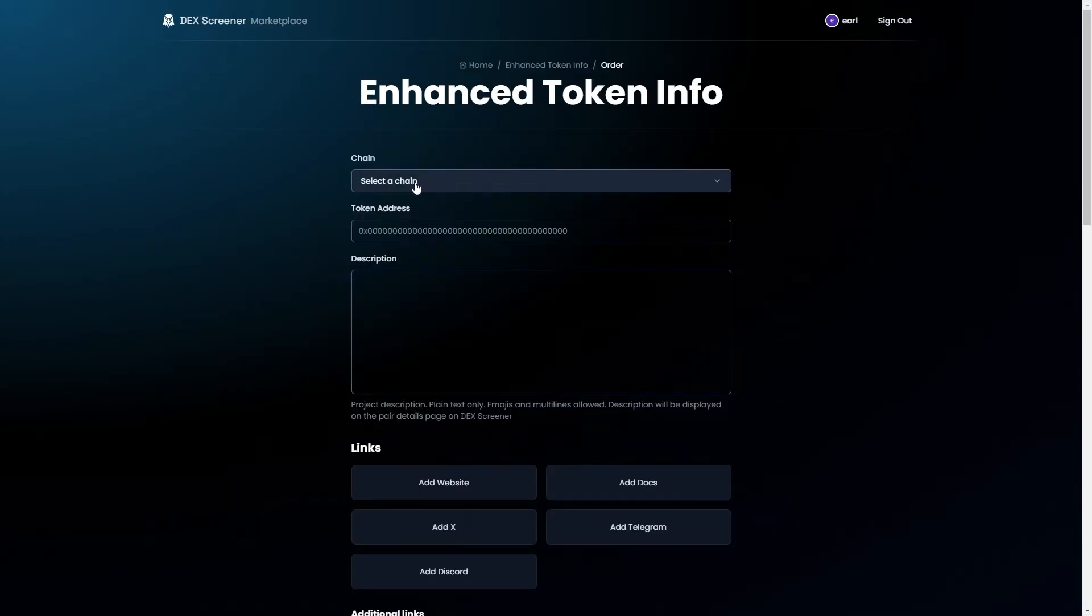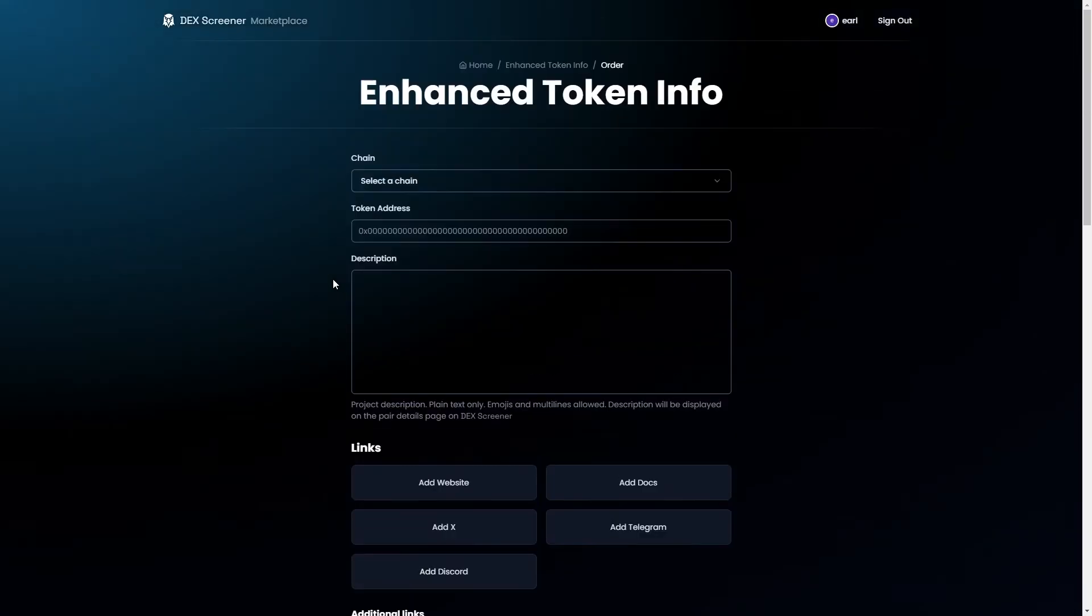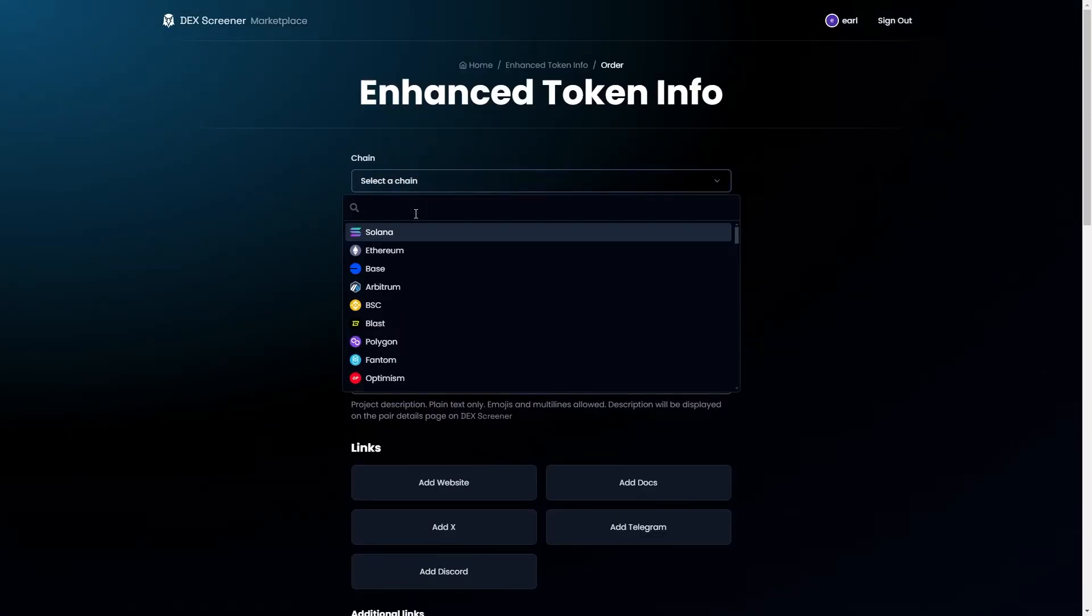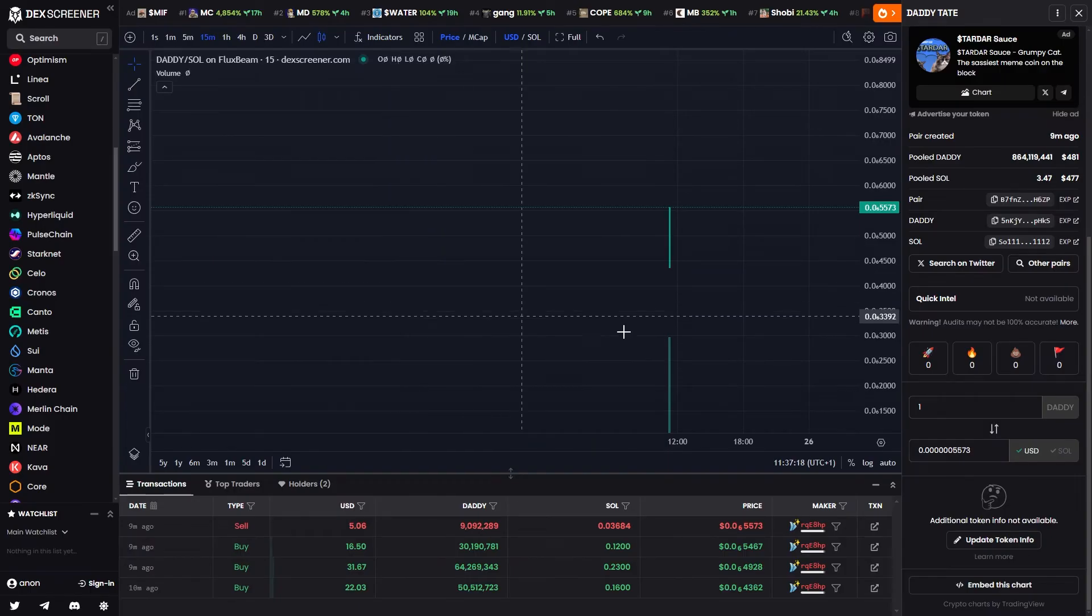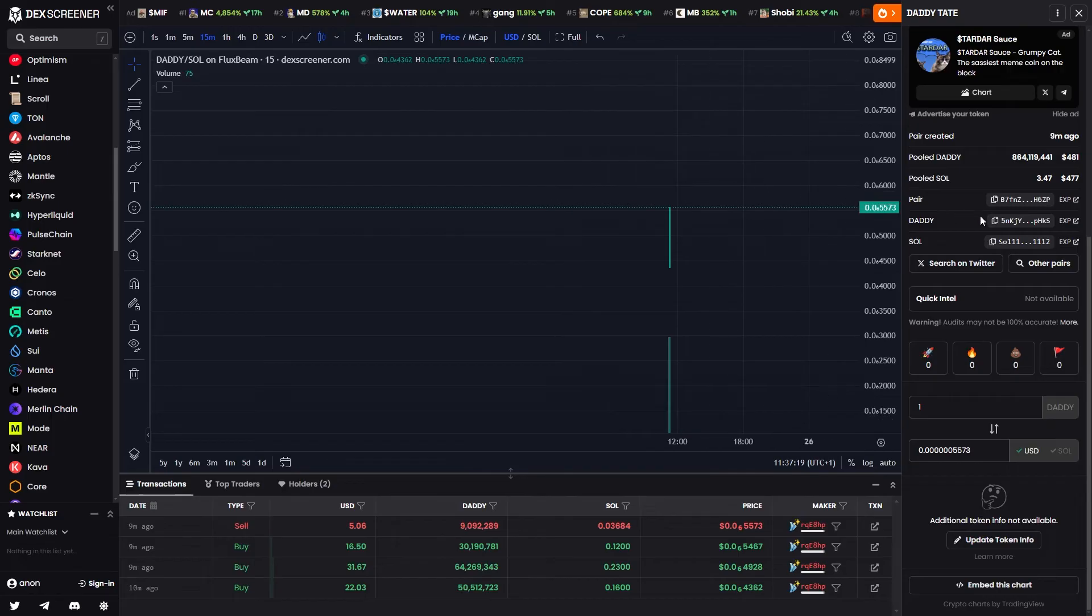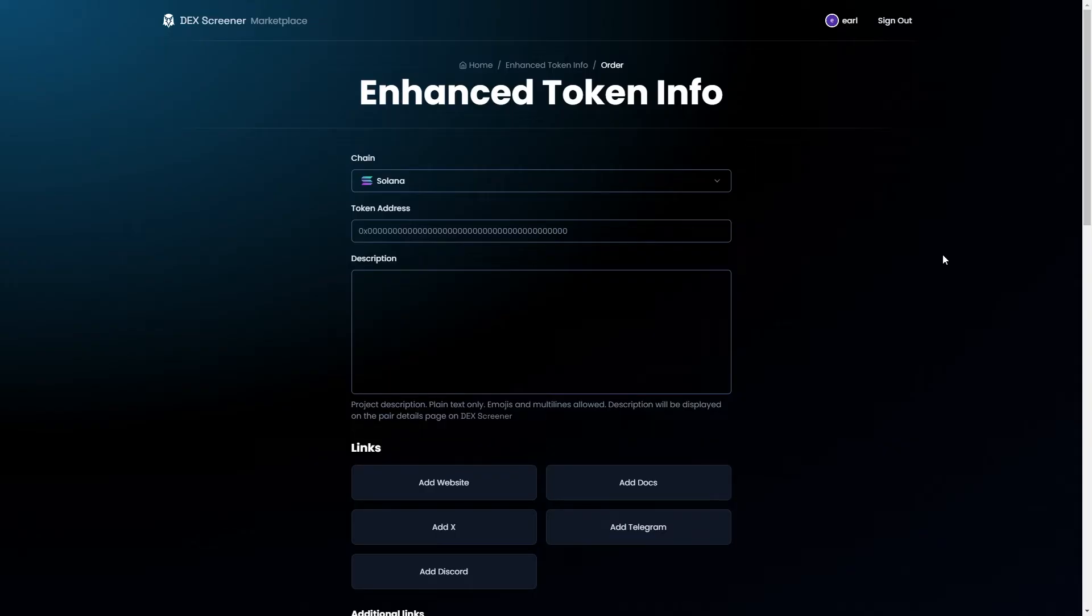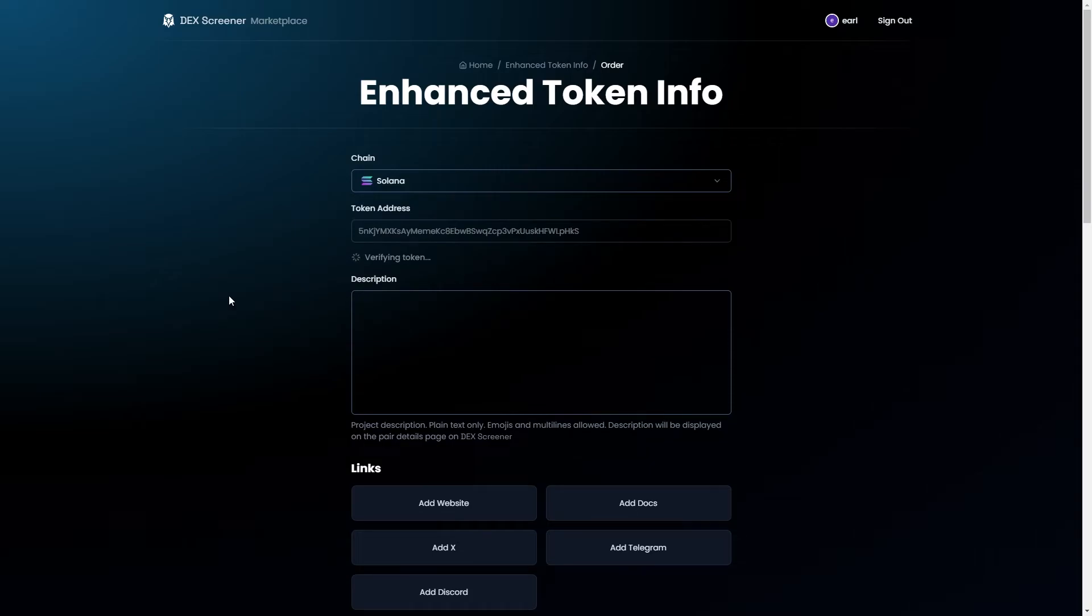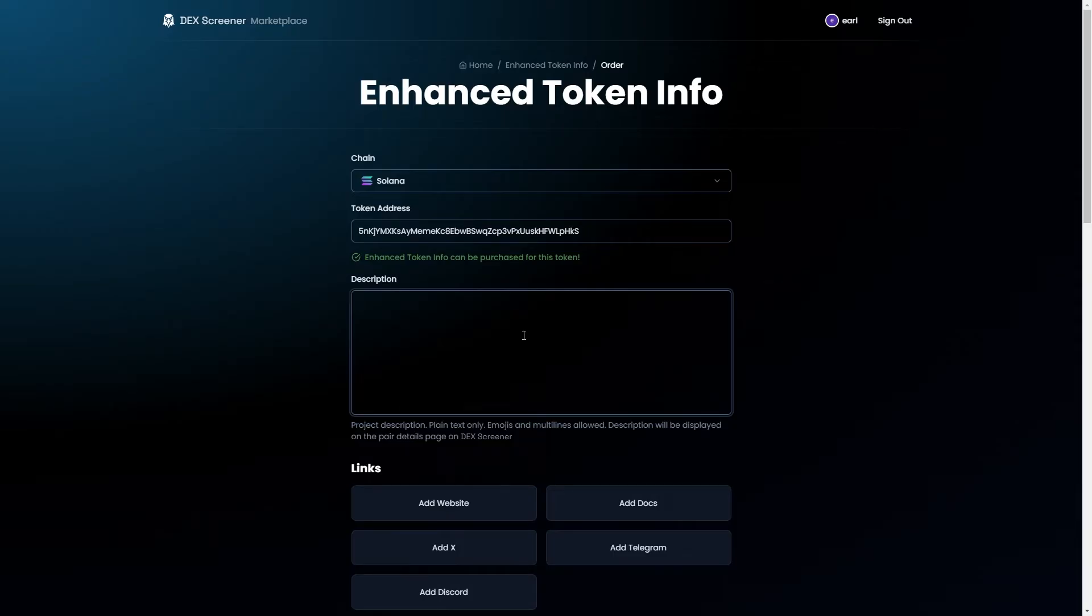From there we have to start filling out all this information. To start with, the chain for the coin that I picked earlier was on Solana so I can pick Solana and now it's asking for the token address. I can go back to the coin we were on and copy the contract address right here and paste that in this section here. Now we can add a description. This is basically just to talk about our project so feel free to summarize your project in just a few sentences.